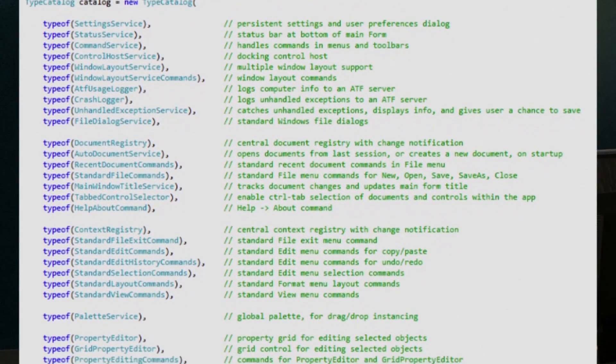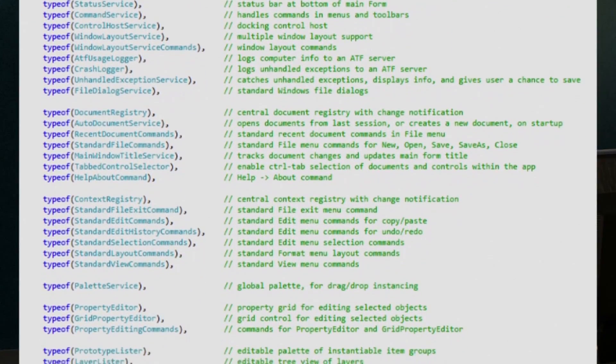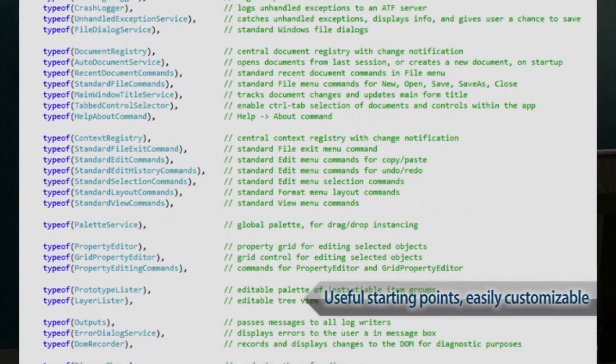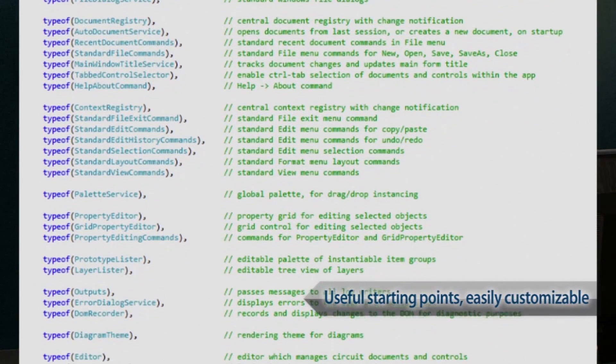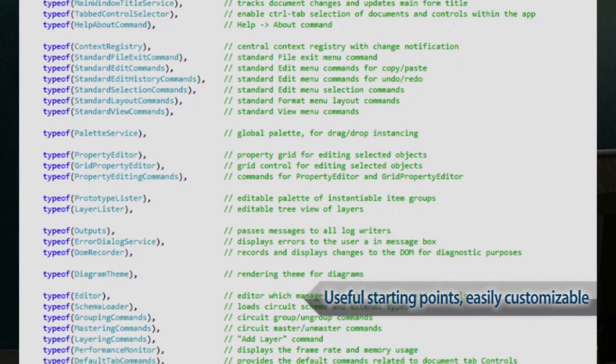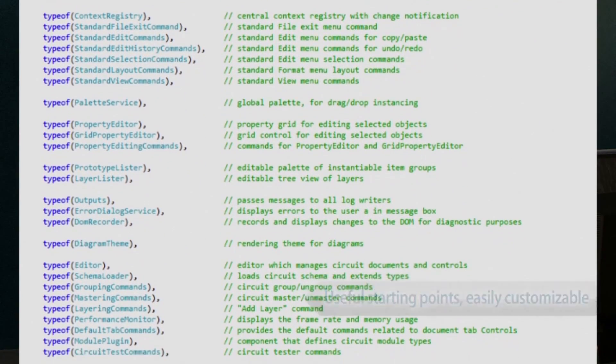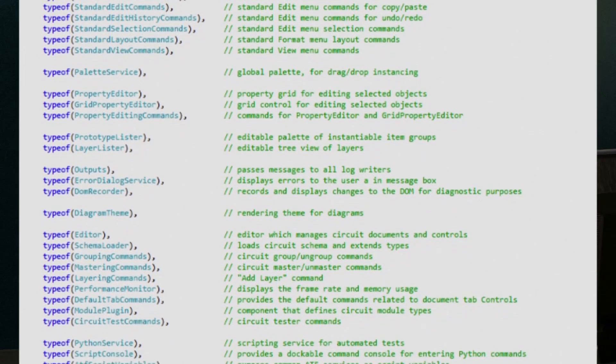To build tools, engineers will typically look at one of our many sample apps and then pick and choose just the components they need. ATF components are designed to be optional and customizable and to be easily dropped into your tool with one line of code for each component. The components discover each other using a standard plug-in system from Microsoft.